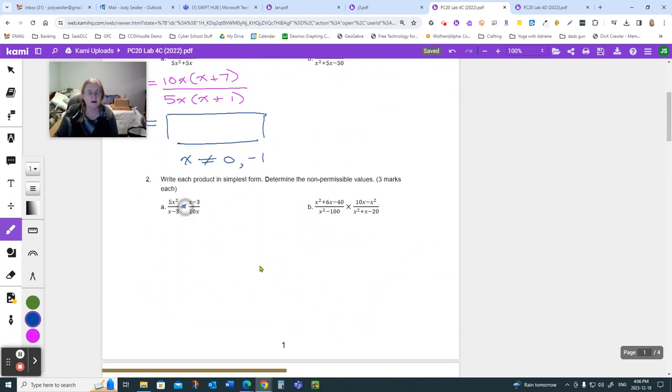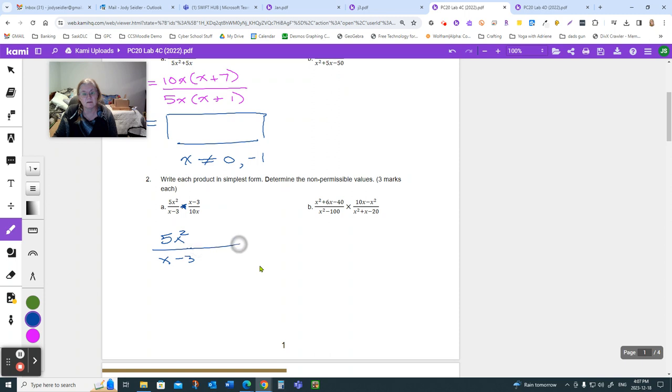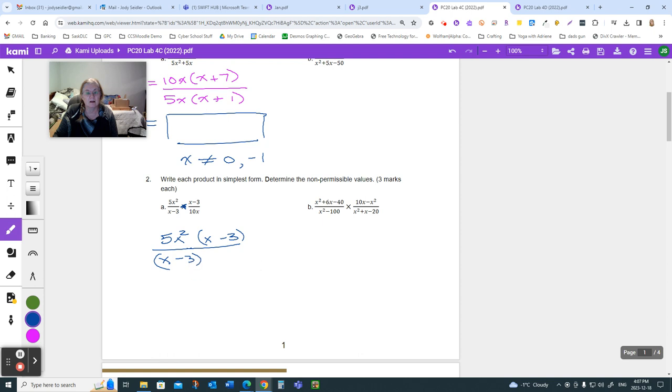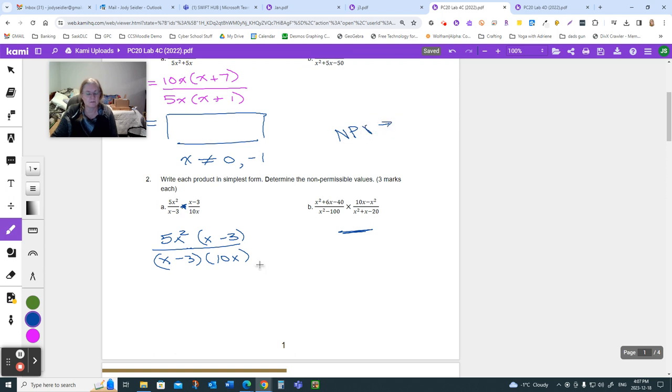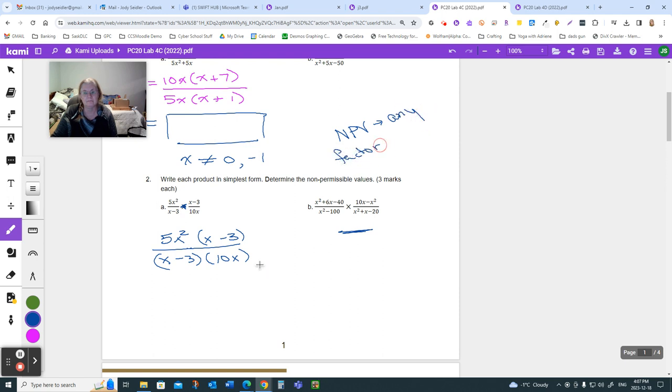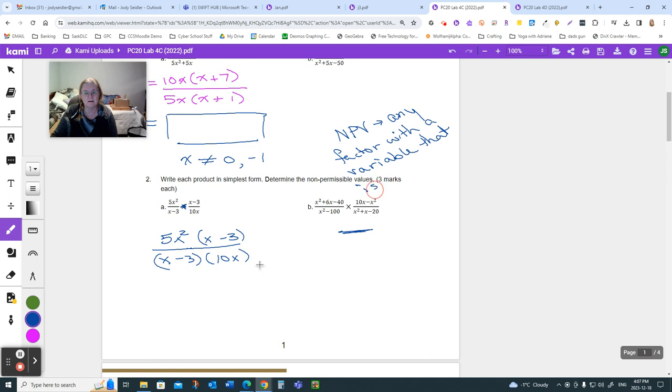So, factor. Find your non-permissibles. Cancel common factors. Meaning reduce. That's your process for all of lab 4C, really, but especially for the simplified ones. That's what x squared over x minus 3. And since we're going to go straight across, make that line longer. I'm going to go times x minus 3 up here, and times 10x. Now it's factored. Reduce your common factors. Find your non-permissibles, and you'll have your answer. Same thing with this one, because it's straight across.